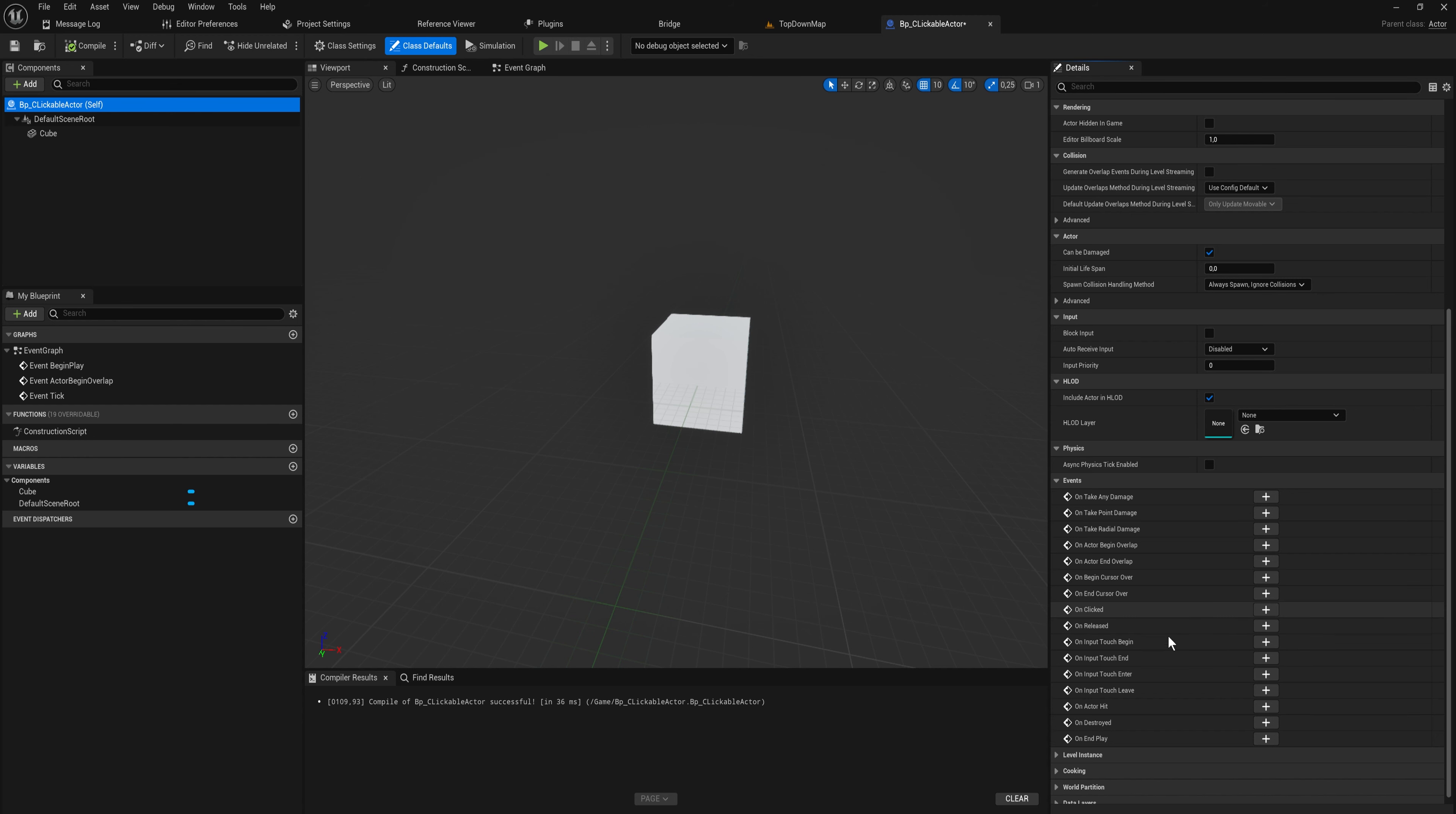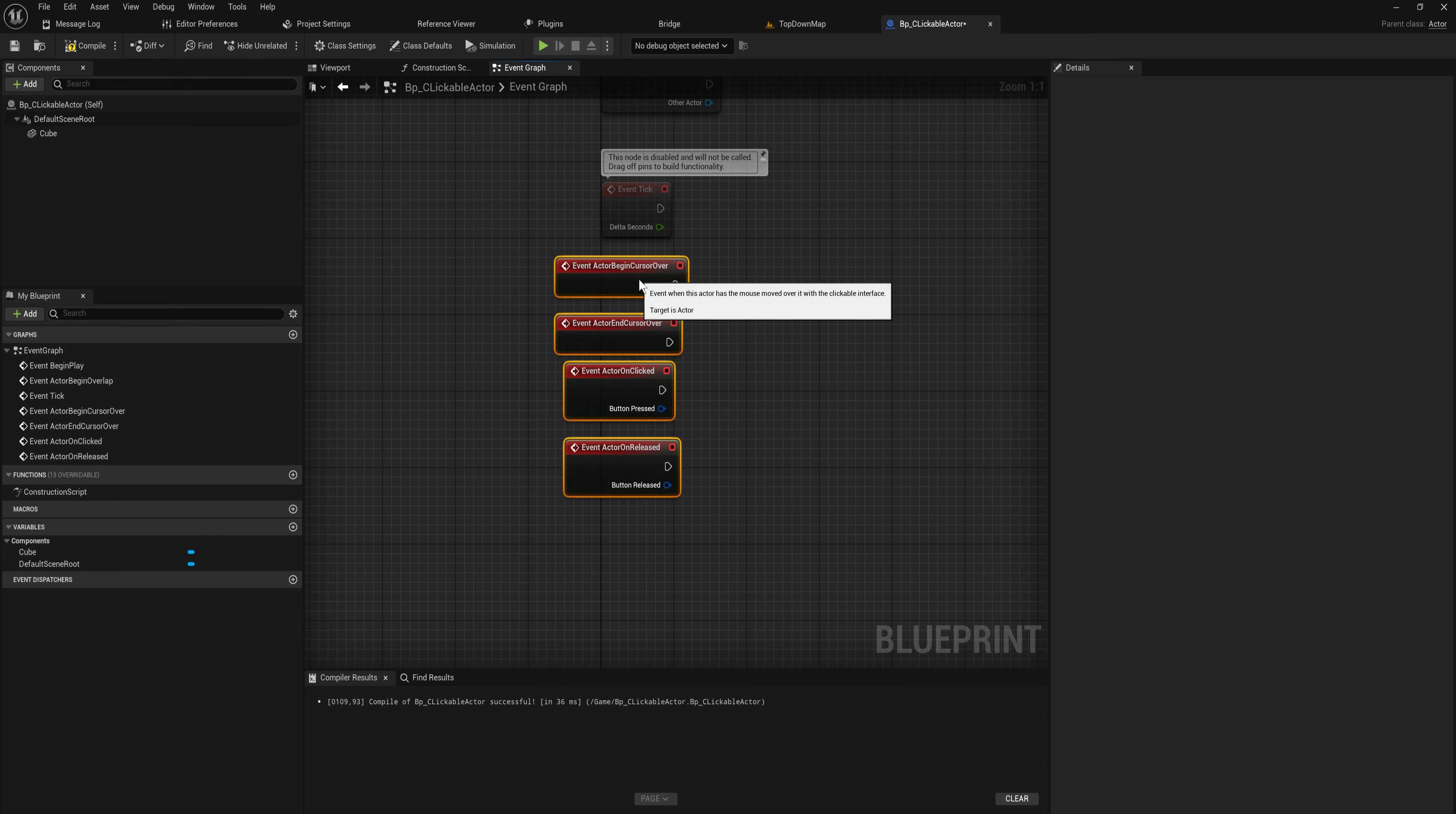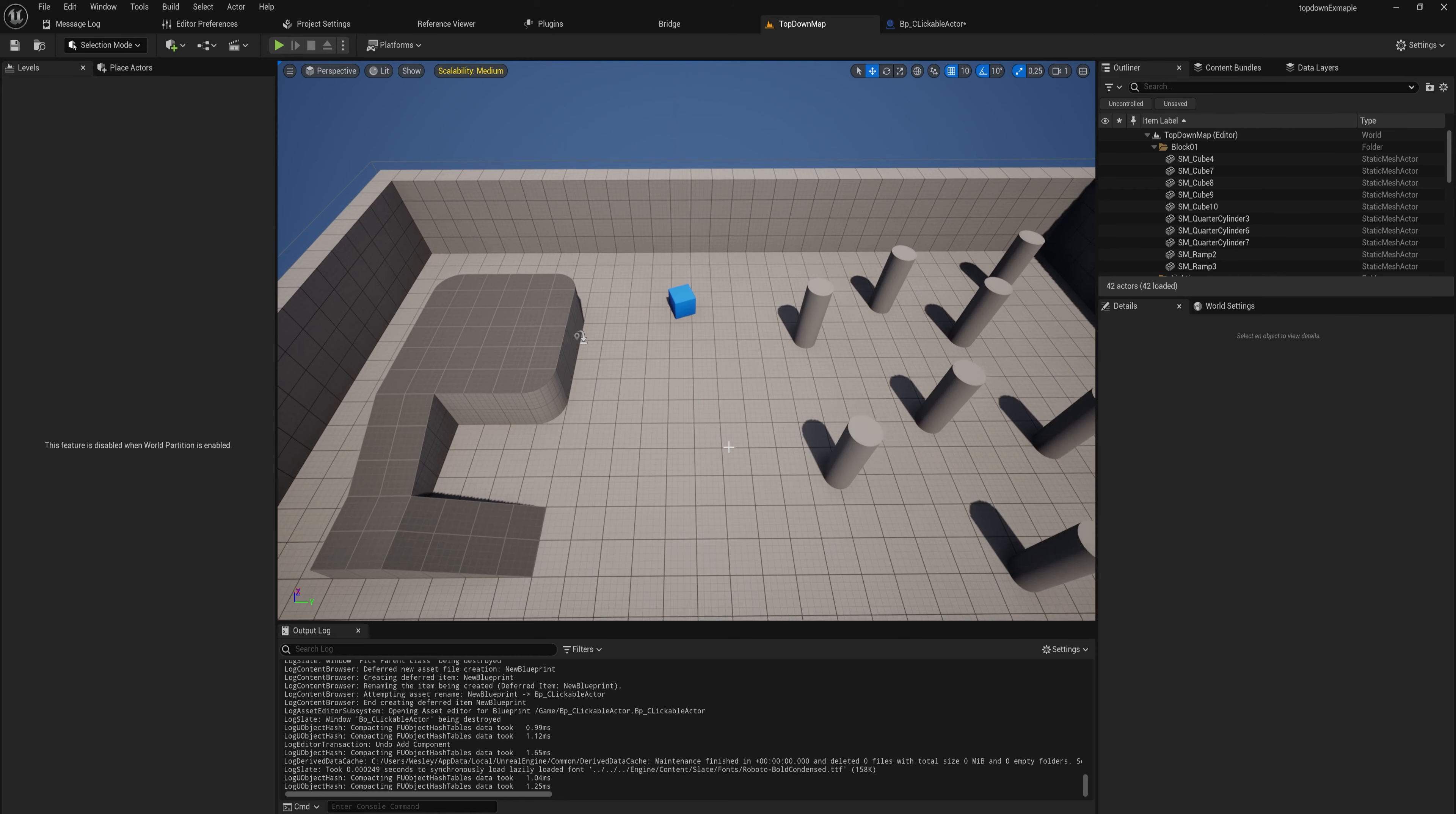Those are all events that we can just add very easily: event actor begin cursor over, event actor end cursor over, on clicked, and released as well. Let's just put in some print strings here: move over, and then for the end cursor we'll say left actor, on clicked we'll say clicked, and on released we'll say released.